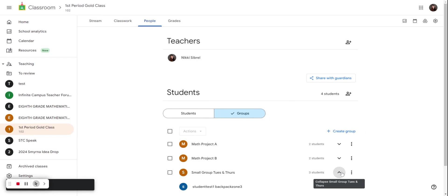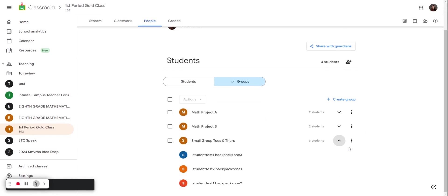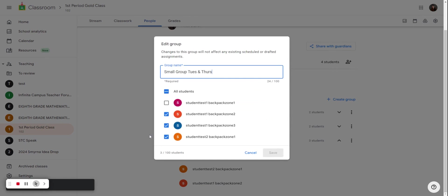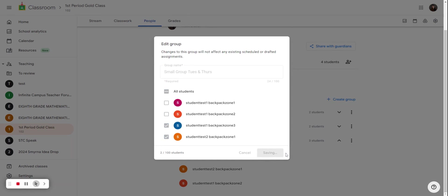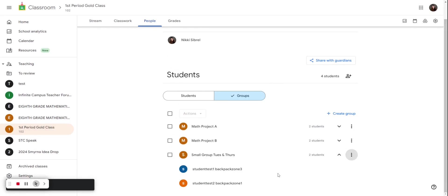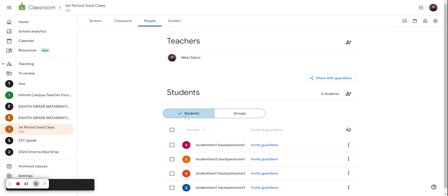If you make a mistake and you want to edit the group, just hit the three dots and edit group. Then hit save and you made that adjustment. You can always toggle back to students to see all students.